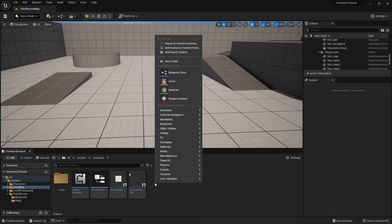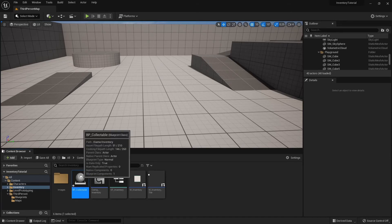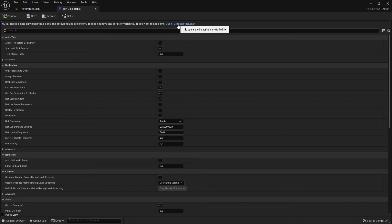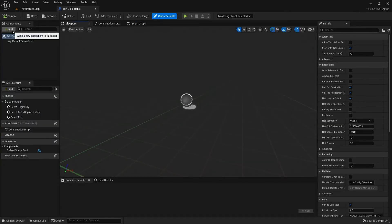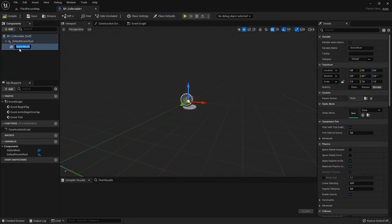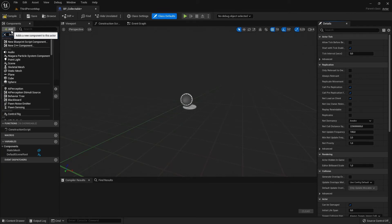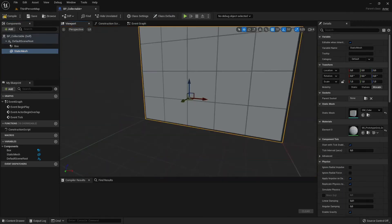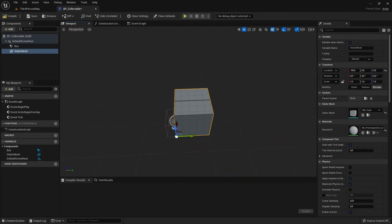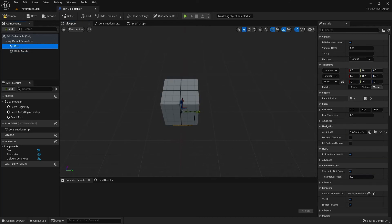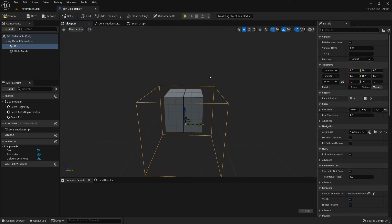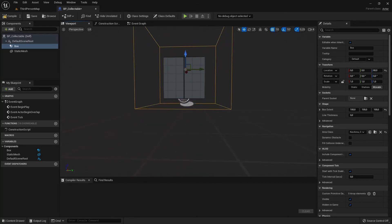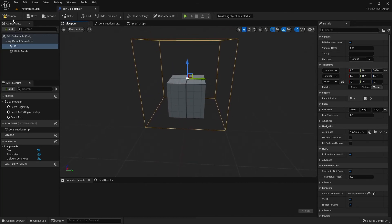Now let's create an actor to collect items and add them to our inventory. I'm going to rename it to BP_Collectible. Let's open our new blueprint. The first thing we're going to add is a static mesh. We're also going to add a box collision. As the static mesh I will select the cube. I am going to center it in the middle, select the box, set the box extent to around 100, and align it to the center as well. Let's compile, save and go to the event graph.